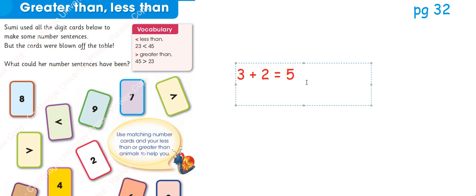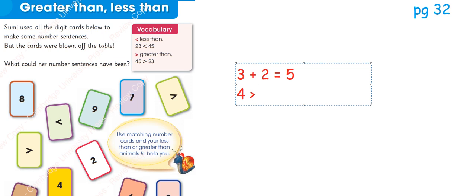When it is written 4 is greater than 3, it is another number sentence. So we have to make some number sentences here.